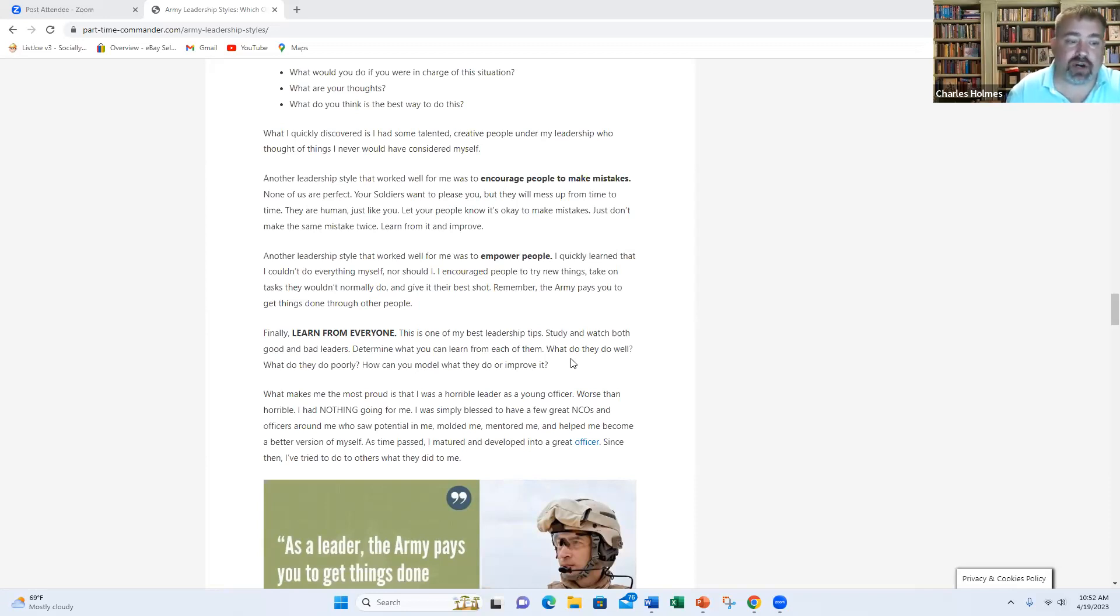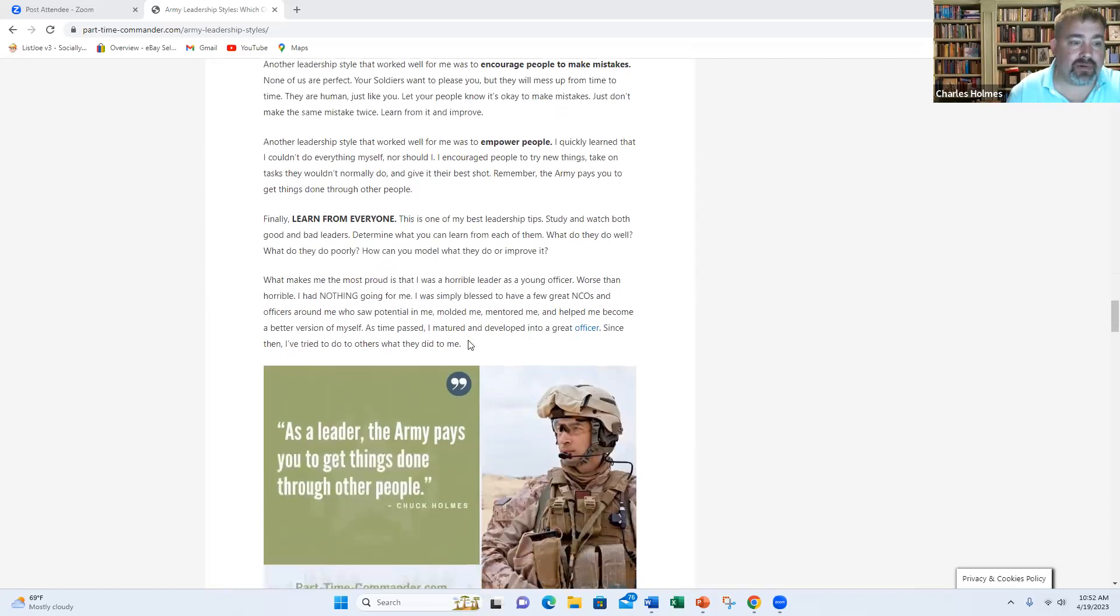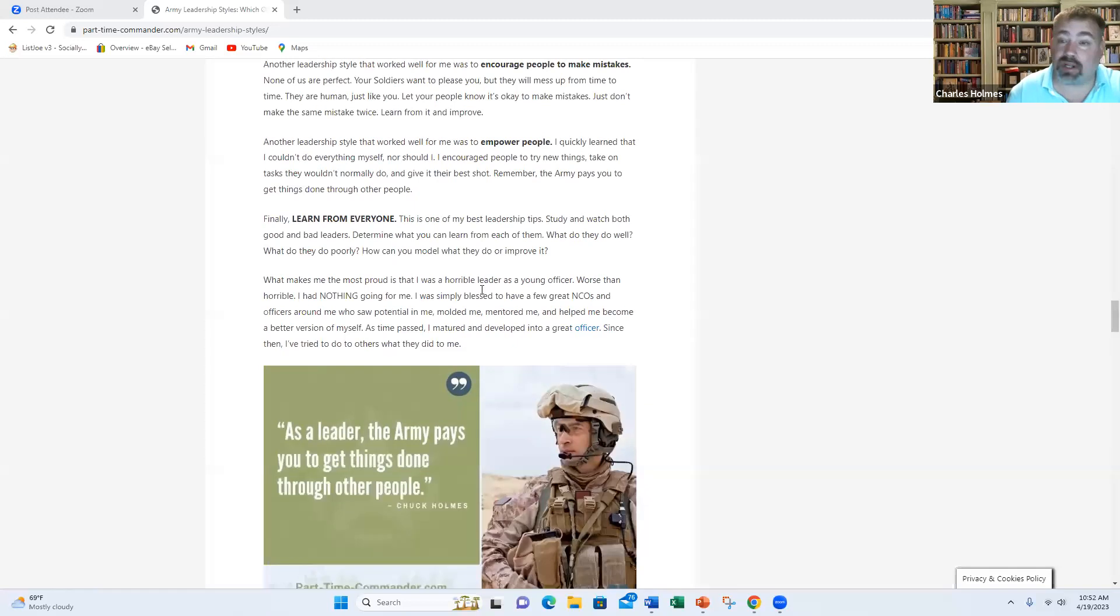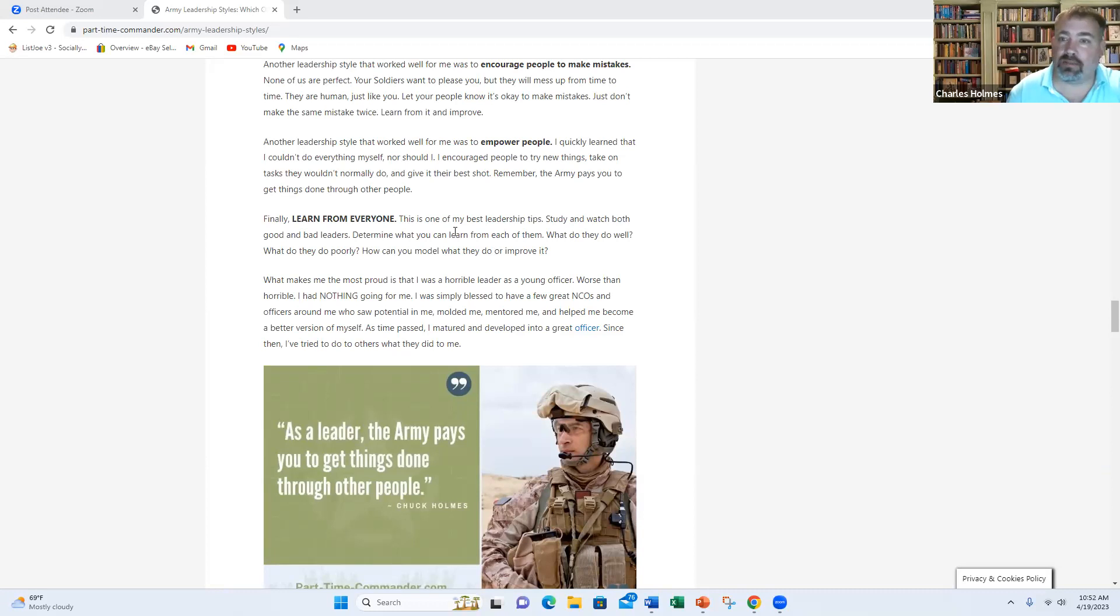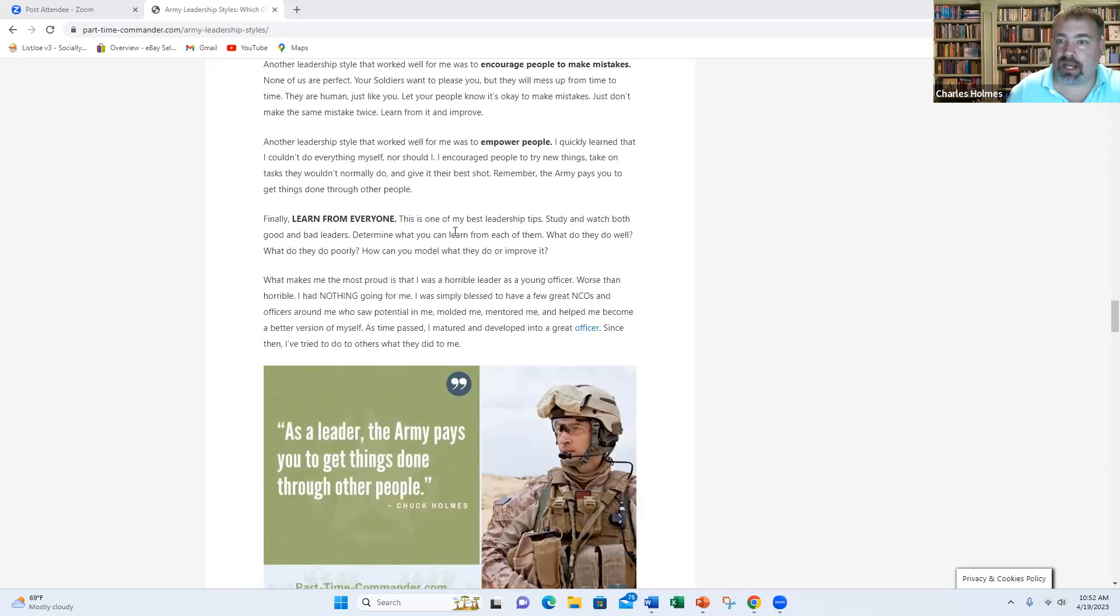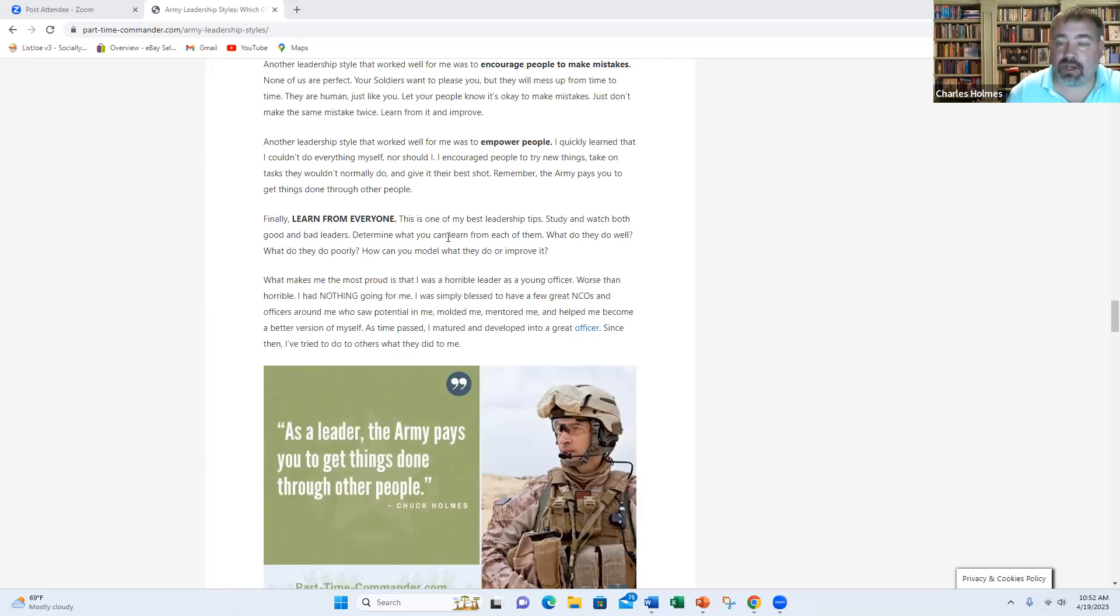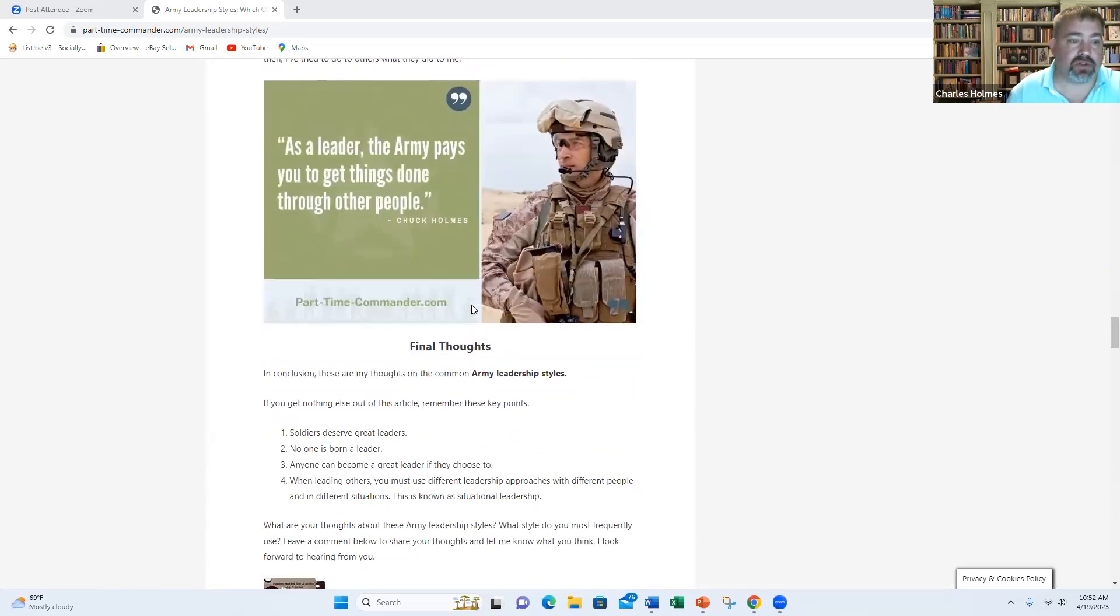So this is my training about Army leadership. Remember, the Army pays you to get things done through other people. That is what the Army is all about. As a leader, it's not about you doing everything. It's about getting the mission done through other people. You are a supervisor. You are a planner. You make it happen. You're providing oversight and feedback. But it's the soldiers and the young NCOs that are making it happen. It's where the rubber meets the road.